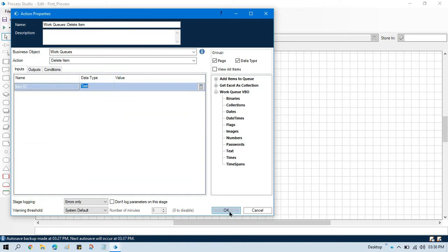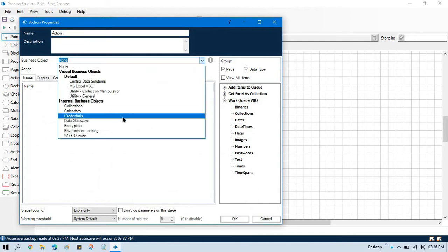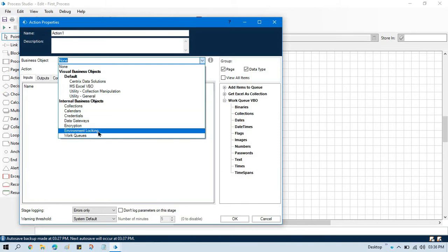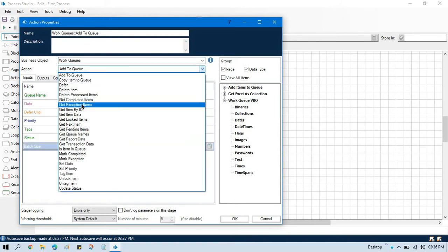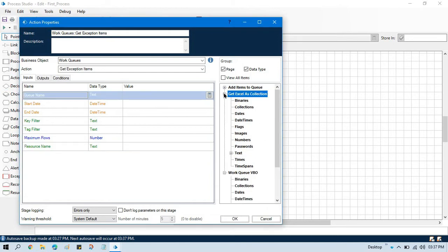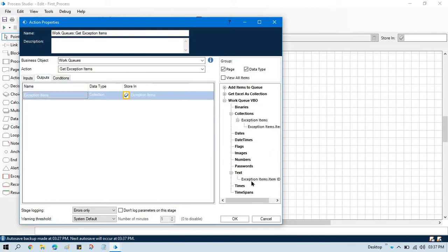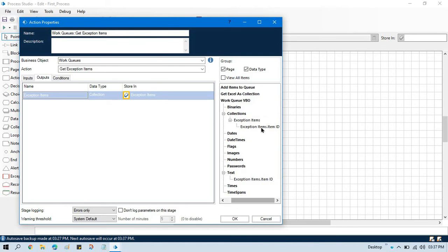To delete any item we need an item ID. So how can we get the item ID? First let me take one action stage, and I am going to first get all the exception data. Let me take Walk Queues and select get exception items. Now enter the queue name — the queue name is available here in this environment data item — and in outputs just create one data item. It will create one collection and here you can see we are getting item ID.